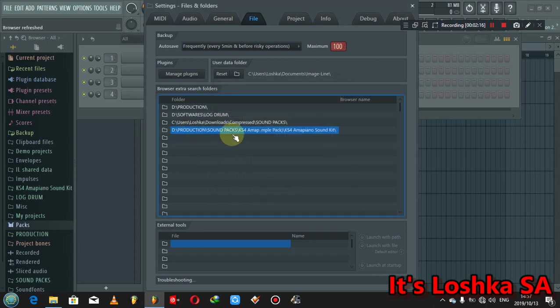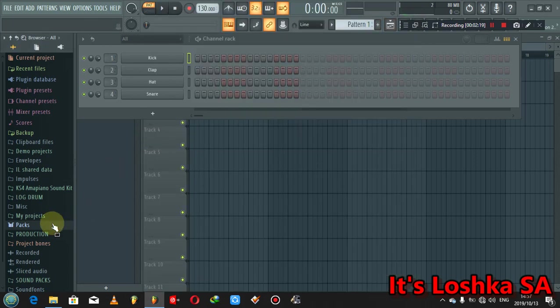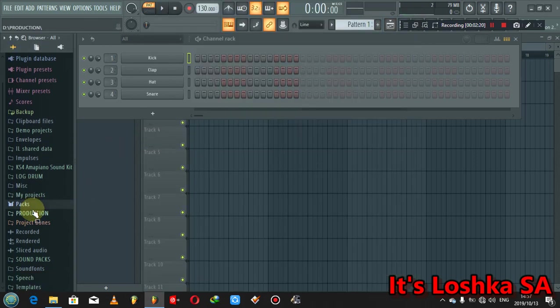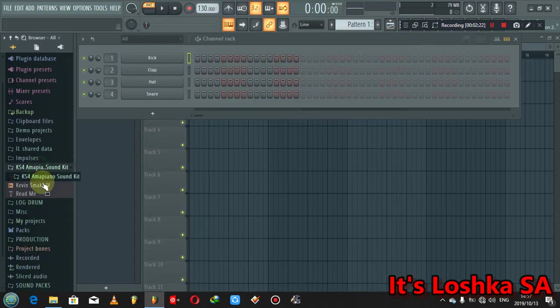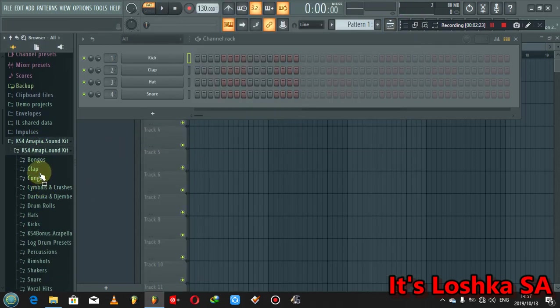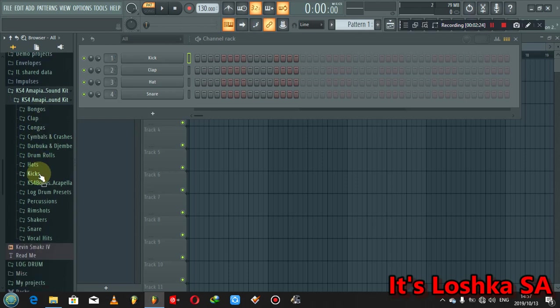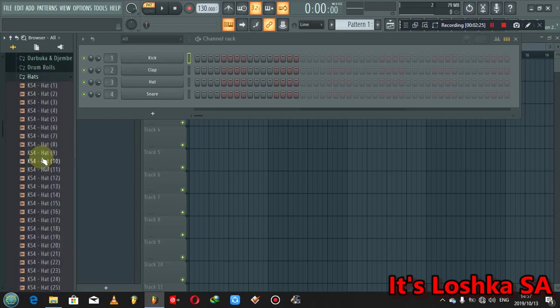I'm a piano sound kit, then you just click OK. So it's added, let's look for it. Here is the sound pack, all of it, everything is here.